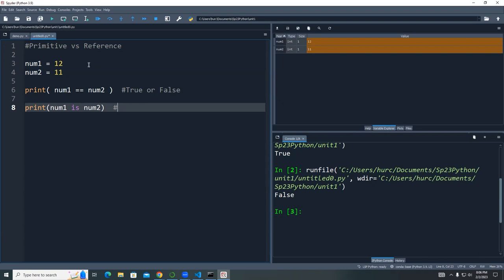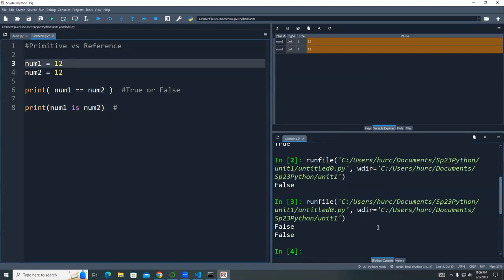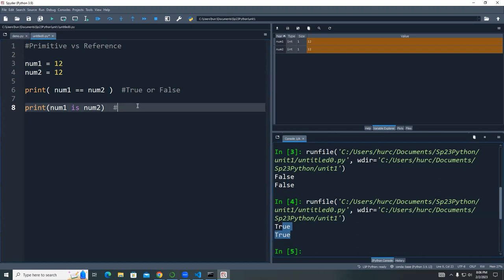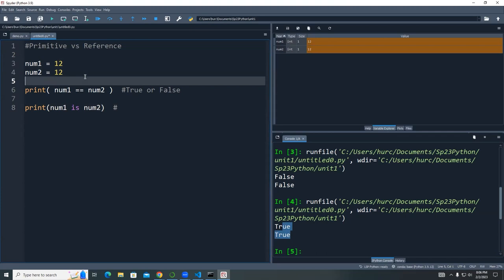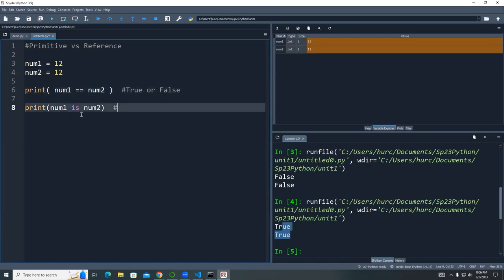When comparing primitive data types like int, both the == operator and the is operator work the same way — they both give true or false for equality. That's because for primitive types, both compare the value correctly.